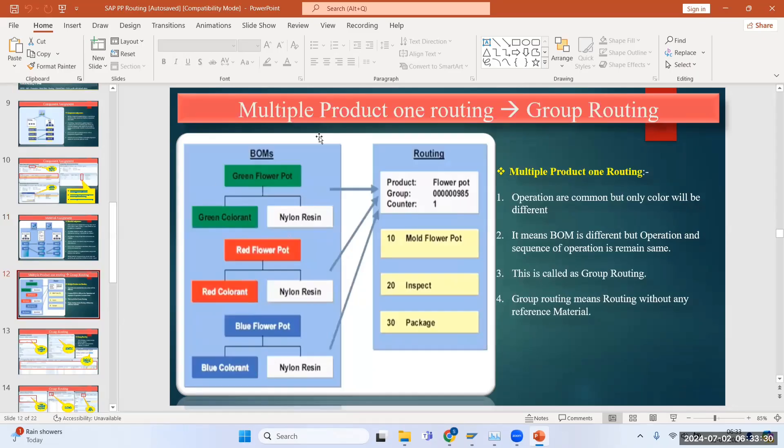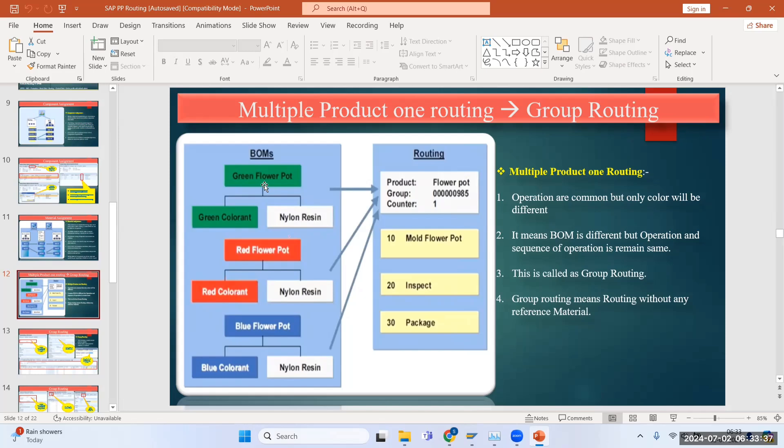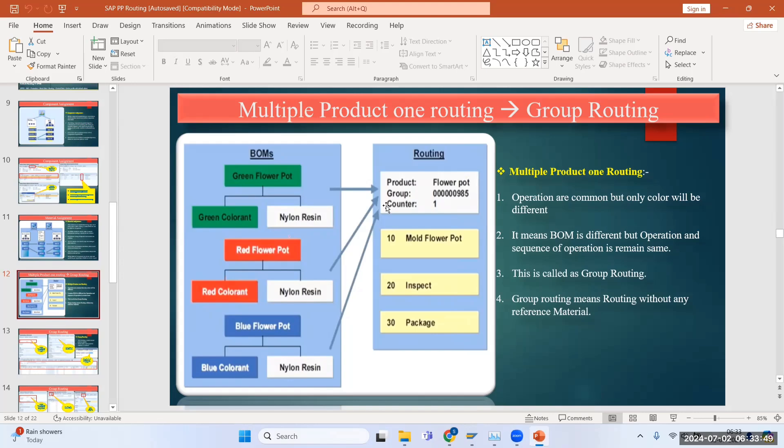The next topic is multiple product one routing, called group routing. Multiple product one routing means suppose there are three products: green flower pot, red flower pot, blue flower pot - three different materials. For these three different materials we can have a common group routing or multiple product having one routing.